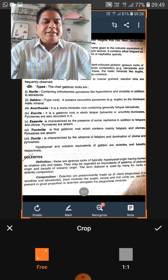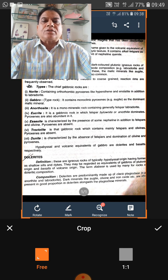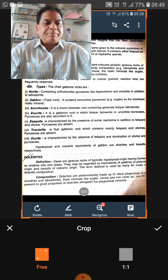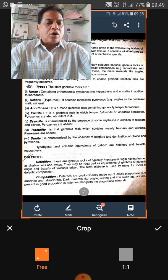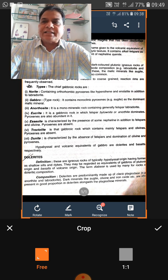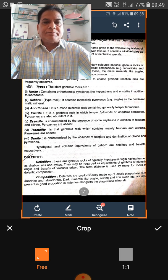The intermediate rocks, on the basis of silica content, are those which have silica content from 52% to 66%. Rock names include diorite, monzonite, syenite, and andesite — these are the intermediate igneous rocks.